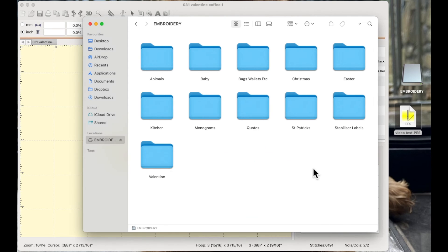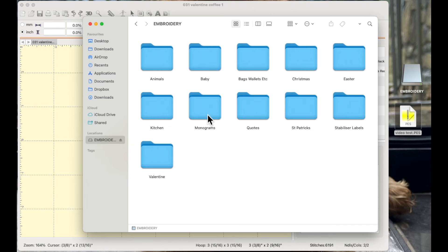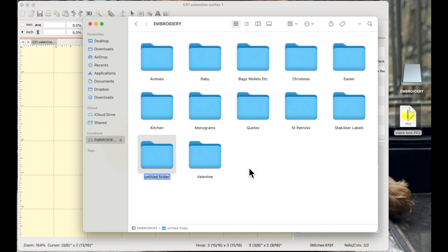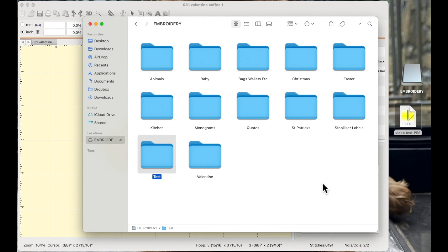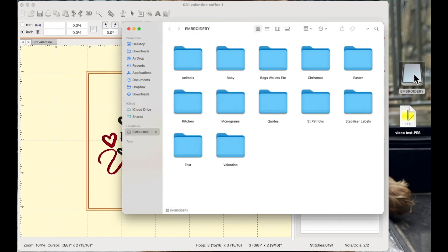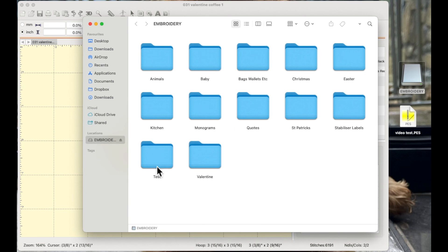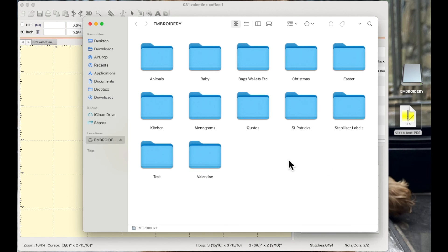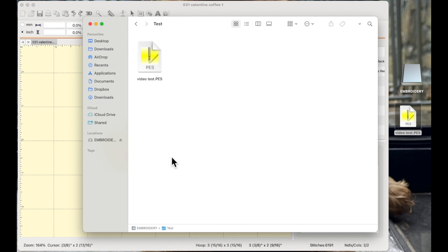But either way whether your USB stick shows up on your desktop or whether you access it through your finder window once you've got it open you can create folders and the way to do that is you need to have your USB open and then in a blank space you would right click and choose new folder your folder shows up I'm just going to call it test and hit enter and there's my folder. So again I'm going to close it down I'm going to double click on the USB stick and there's the test and again I could drag and drop that stitch file into that respective folder and then when I double click there's the file.